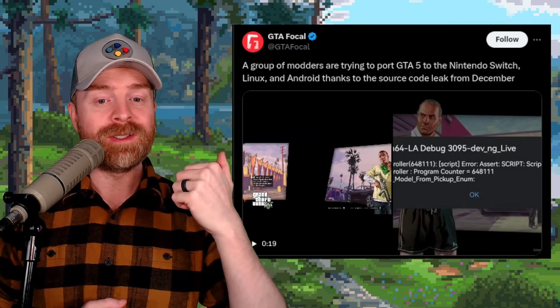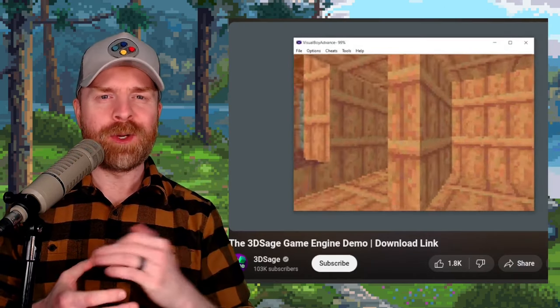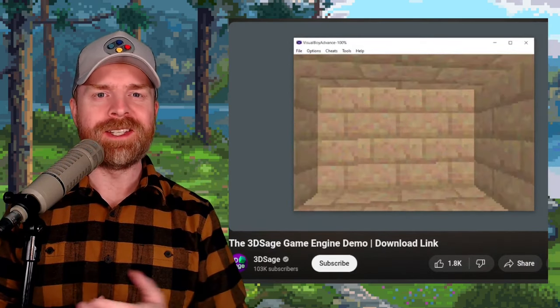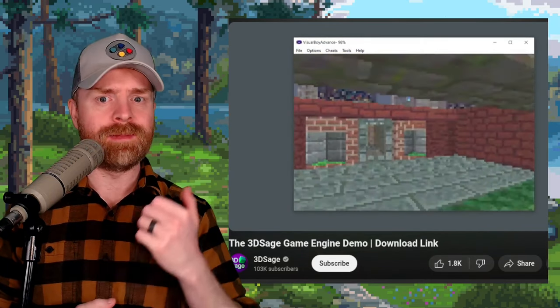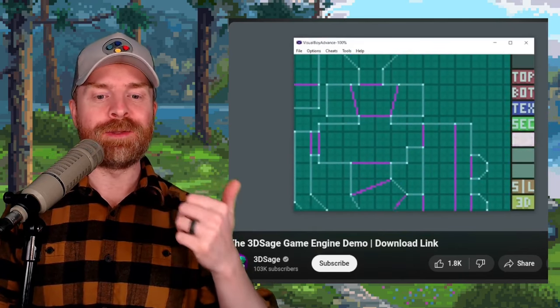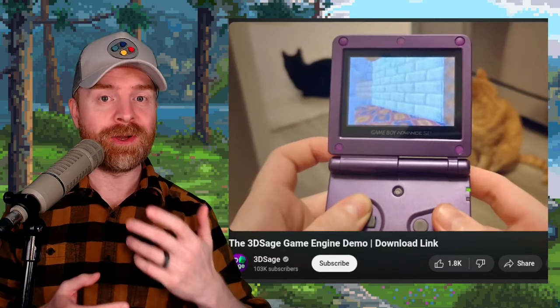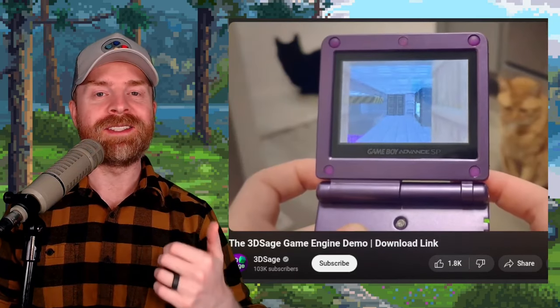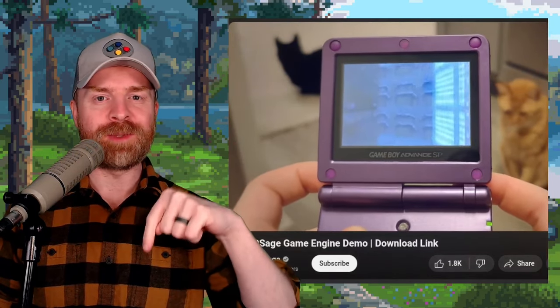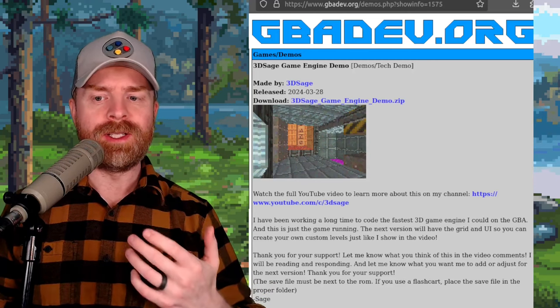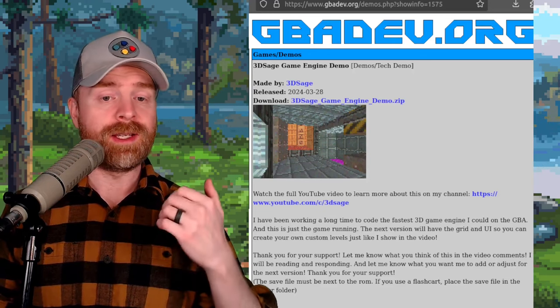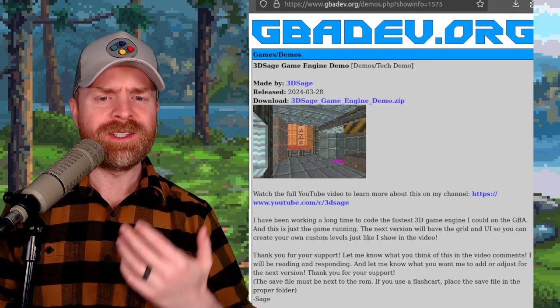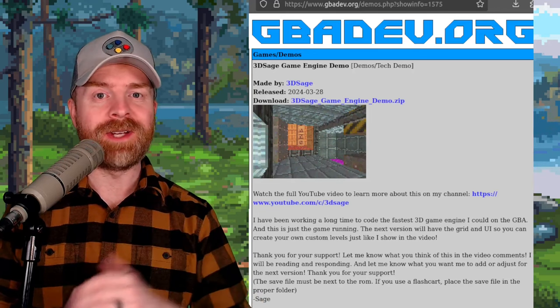And speaking about source code and game development, next up we're talking about game development on the Game Boy Advance, and this is really impressive. This is the 3D Sage game engine which is currently in development, and it looks absolutely fantastic. I'll drop a link to this video in the description below. The developer of this says the next version will have the grid and UI, so you can create your own custom levels, like they showcased in the video. I'm very curious to see if any games get created with this, and how they turn out.